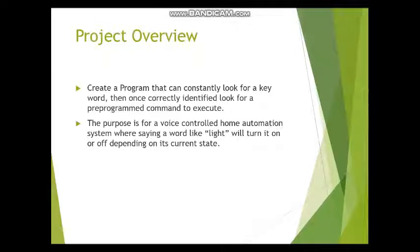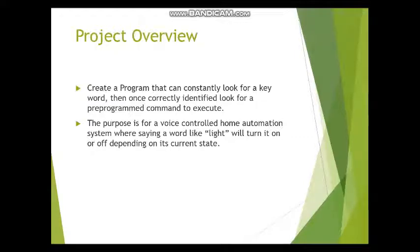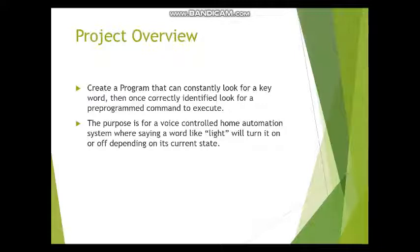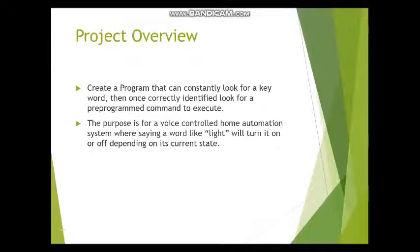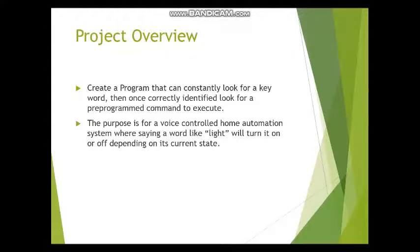An example of this would be if I said the keyword, which was "how." If I said how, then the program would start looking for what keywords I can say. The next command word would be "light." So if I said how and then I said light, then the program could toggle the light on or off depending on its current state.